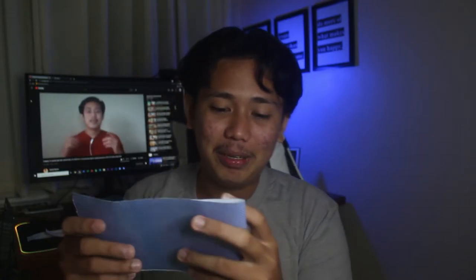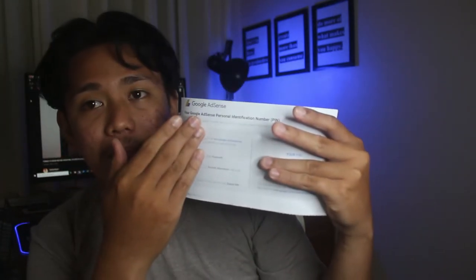So guys, your Google AdSense personal identification number. Yes! So nandito yung mga steps. Basically guys, yung laman ng Google AdSense natin ay ganito — wait, takpid ko muna yung pin. Yan. So nandito yung steps, tsaka nandito yung pin. Syempre, hindi ko isi-share sa inyo yun.